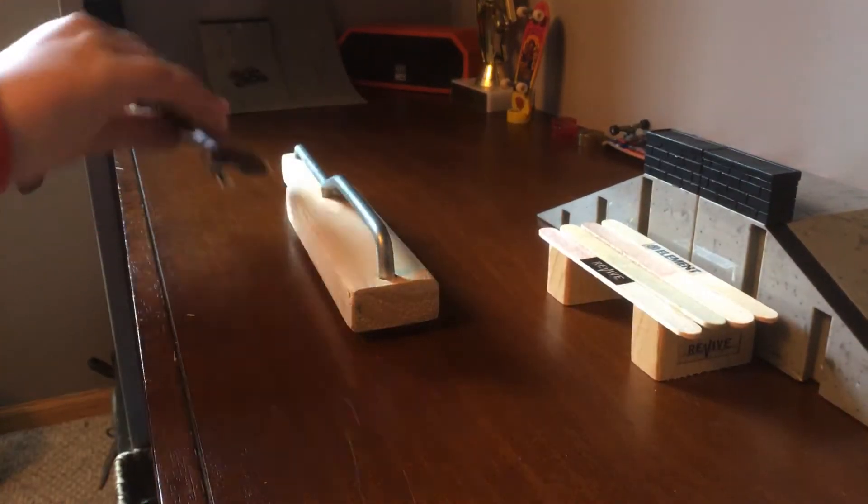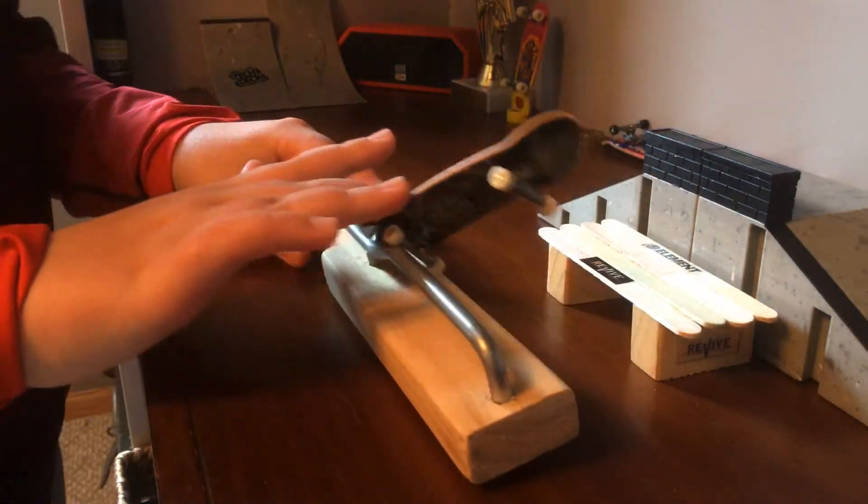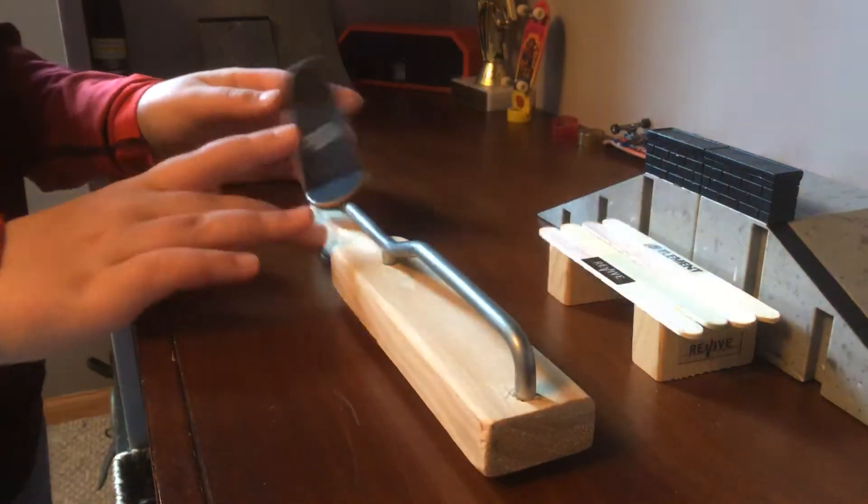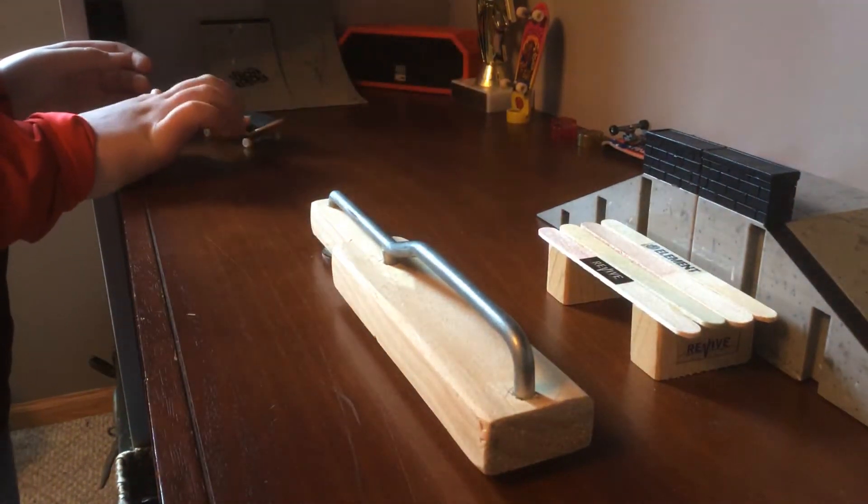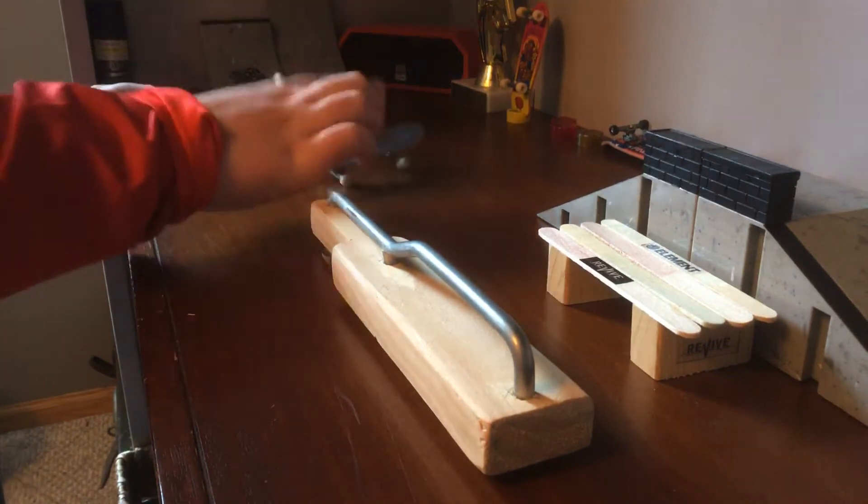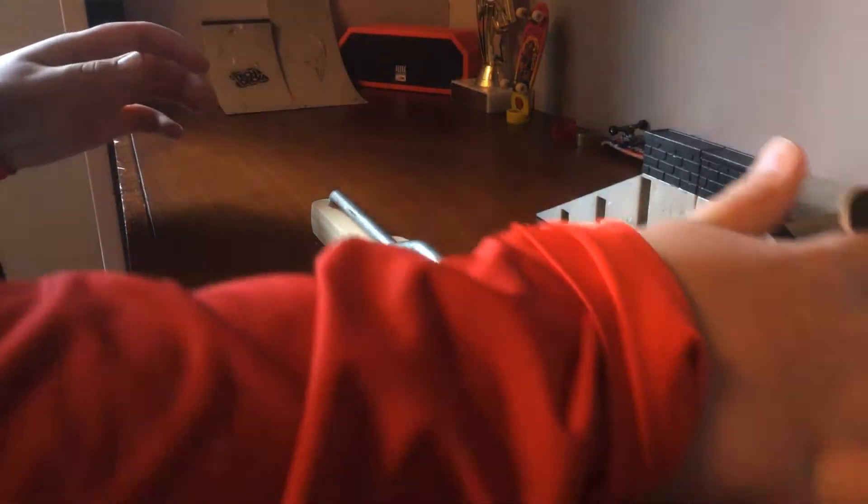Fingerboarding free-for-all. Subscribe, leave a like on this video, and I hope you enjoy.